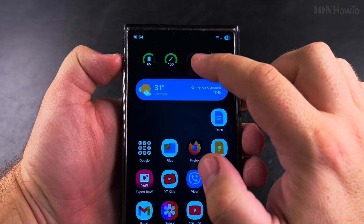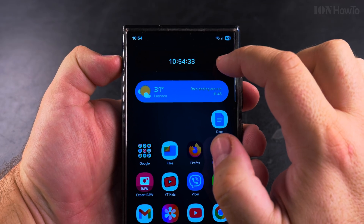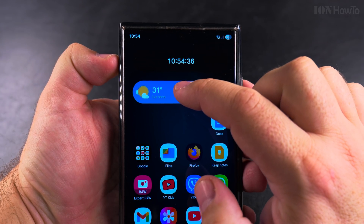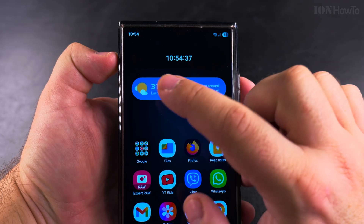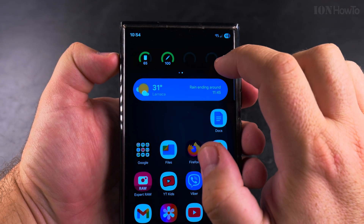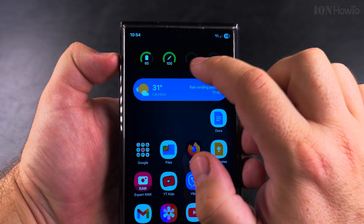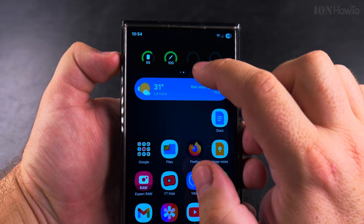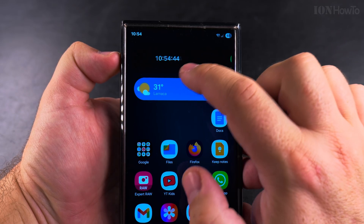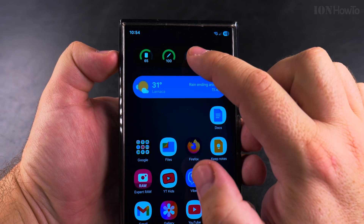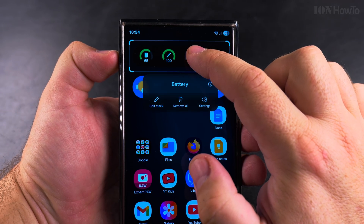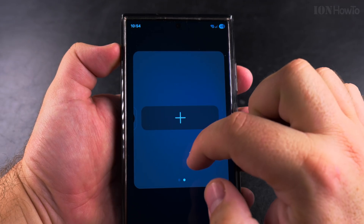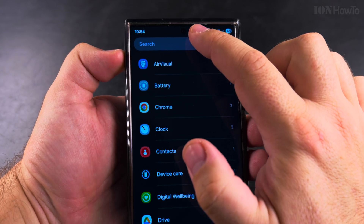Stacks are another way to add more space to your home screen, and this is very similar to how stacks work on Apple, on iPhone. But on iPhone you scroll vertically, while on Samsung you scroll horizontally. And those two dots there are the indicators that show you how many items you have in the stack.